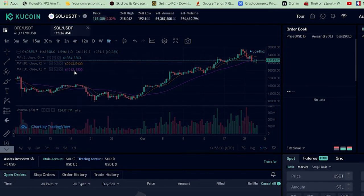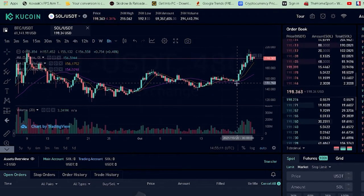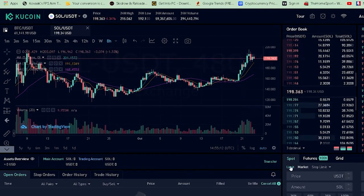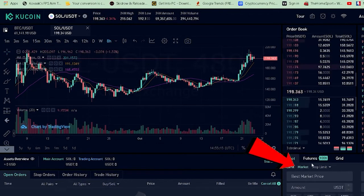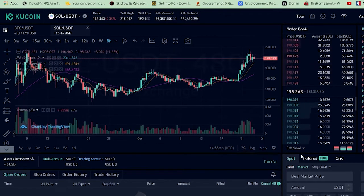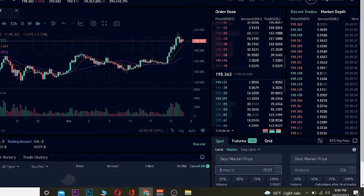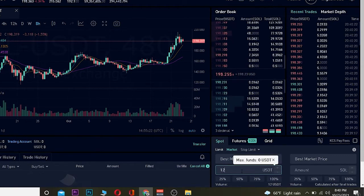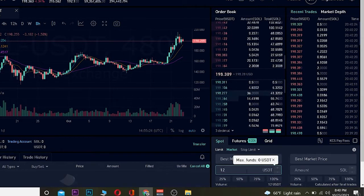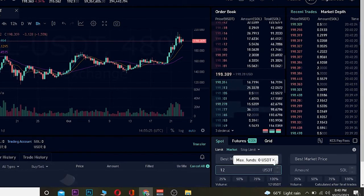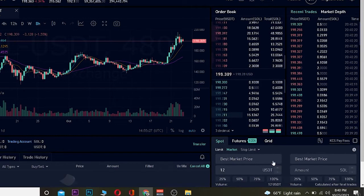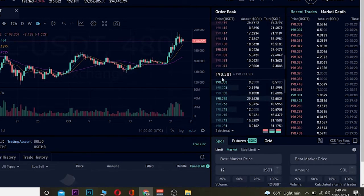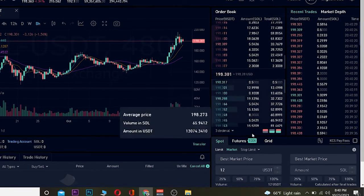Once you click on it, it's going to open up the trading screen. Once you're here, you want to go to Market. Once you select Market, it means you're going to be buying Solana at the current market price. Once you're there, you need to enter the amount of Solana you want to buy. So if I write 12, that means I'm going to be buying $12 worth of Solana — not 12 Solana, but $12 worth of Solana.